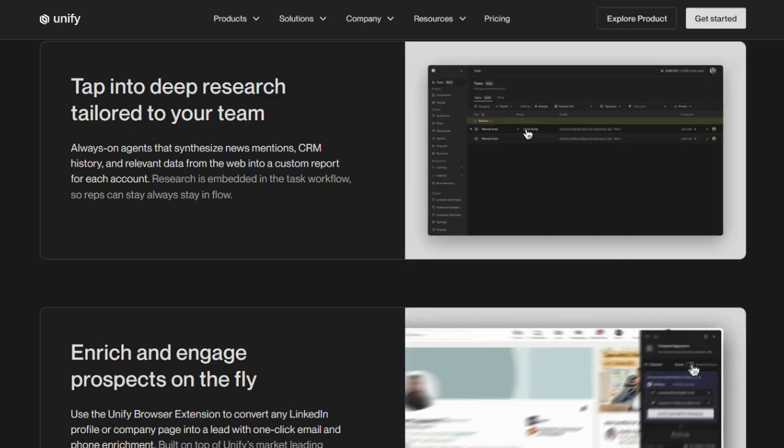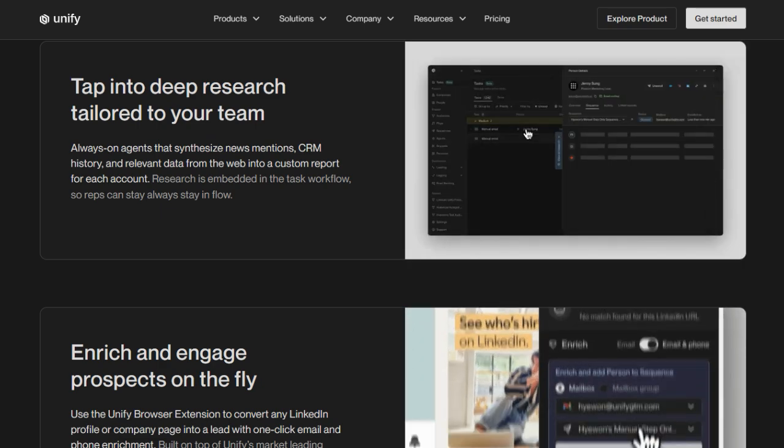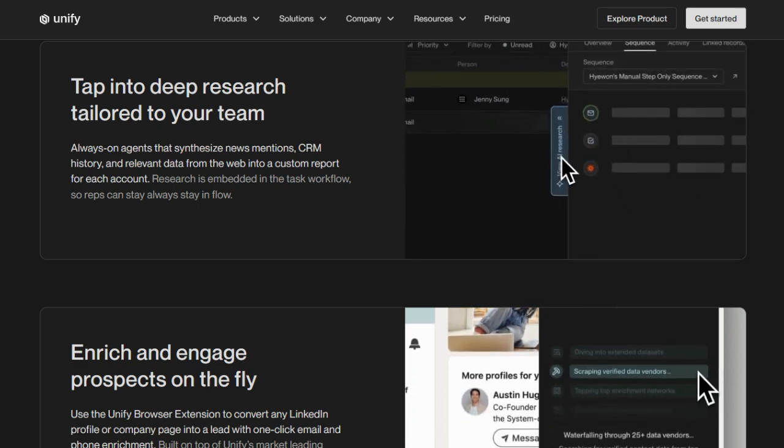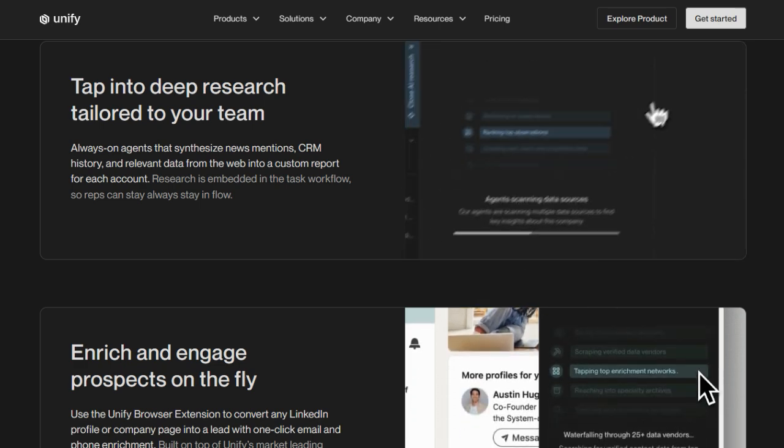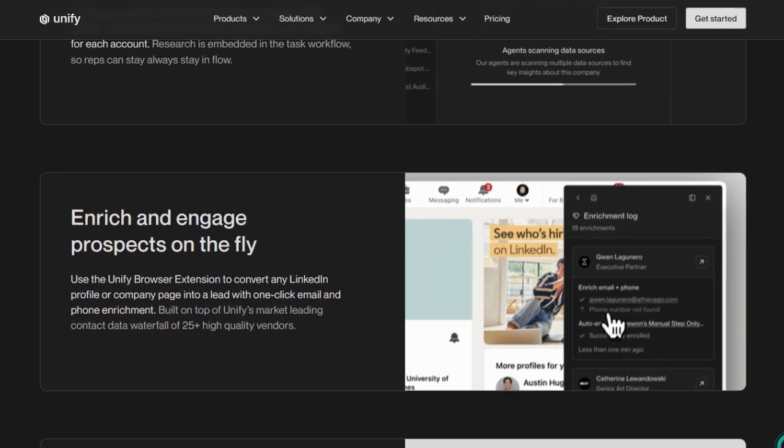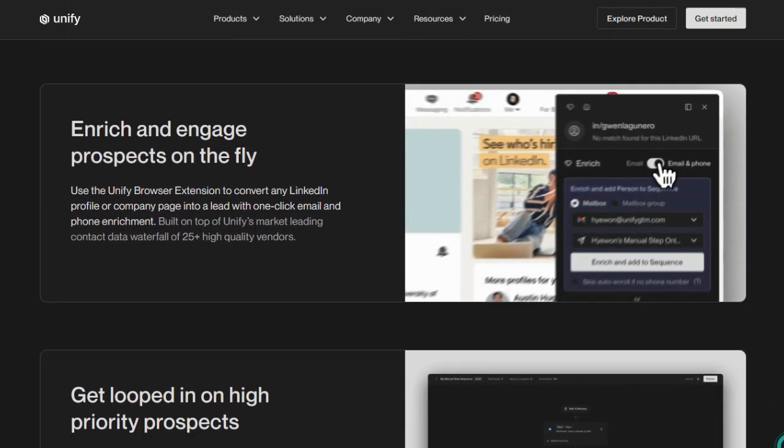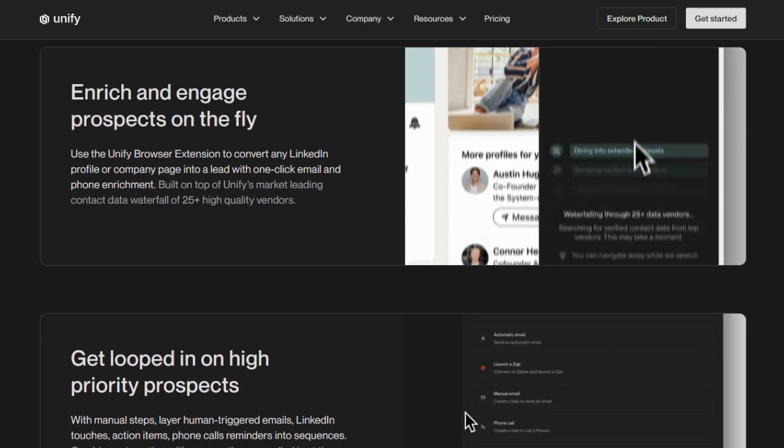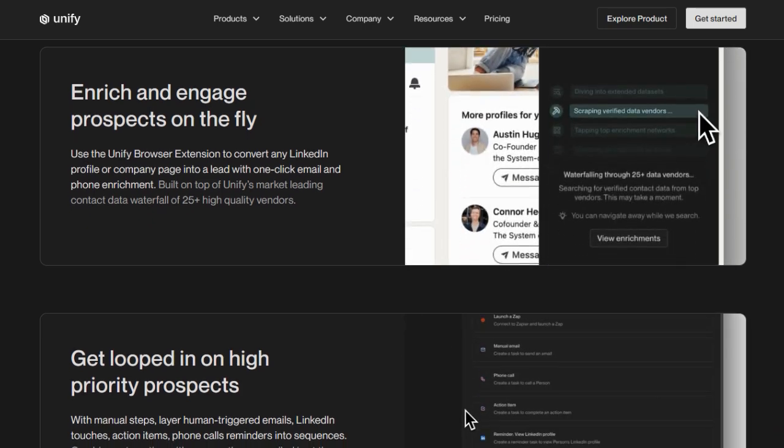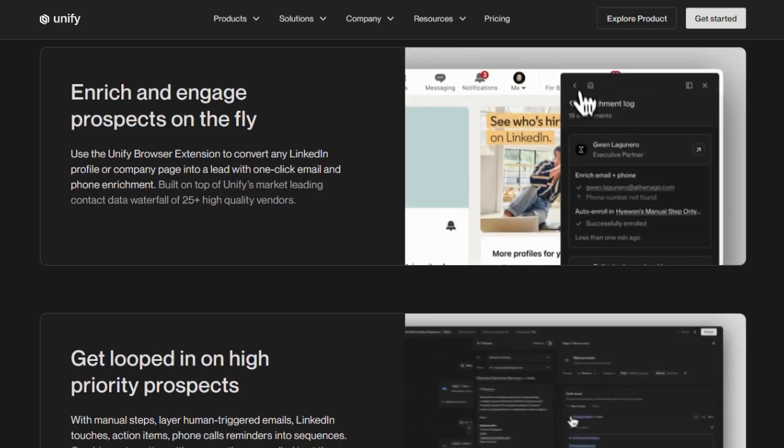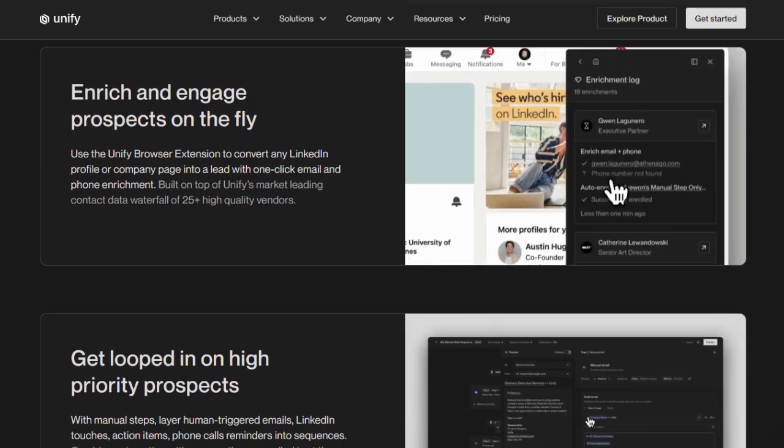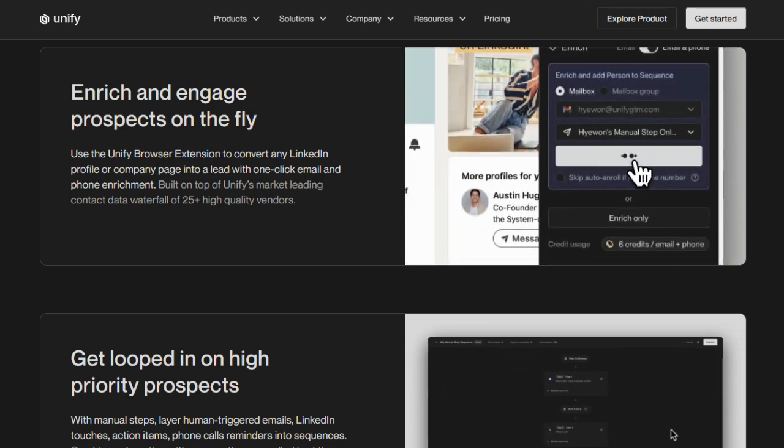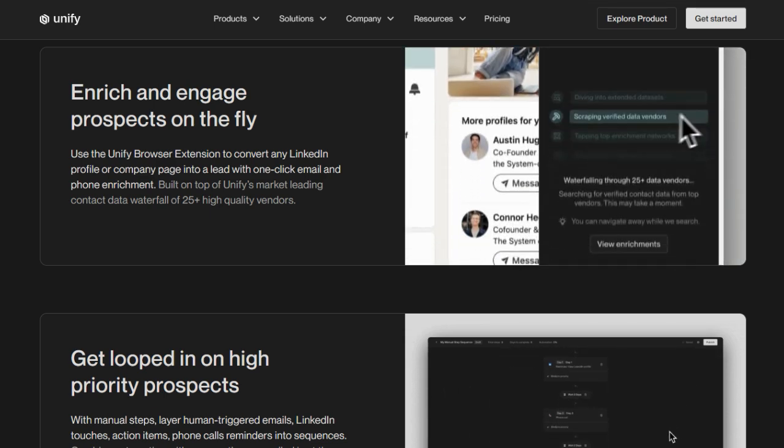Then comes Plays, Unify's visual workflow builder that lets you design multi-step prospecting sequences: trigger when a signal hits, research the lead with an AI agent, enrich contact details, and launch a personalized sequence of emails, calls, and LinkedIn touches.